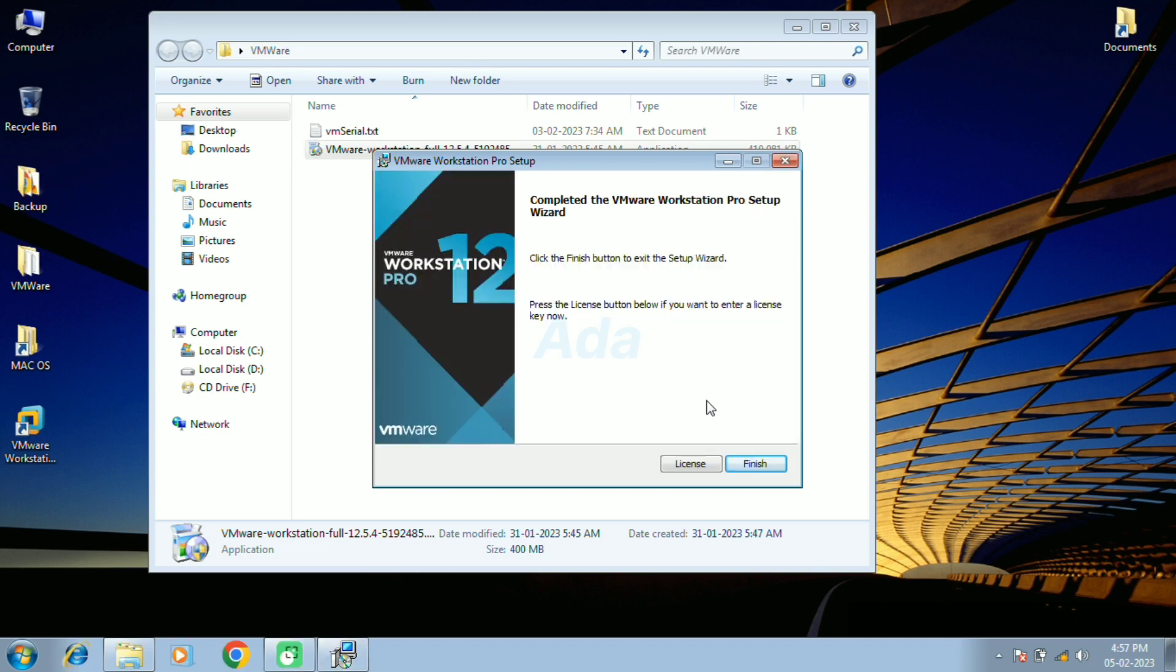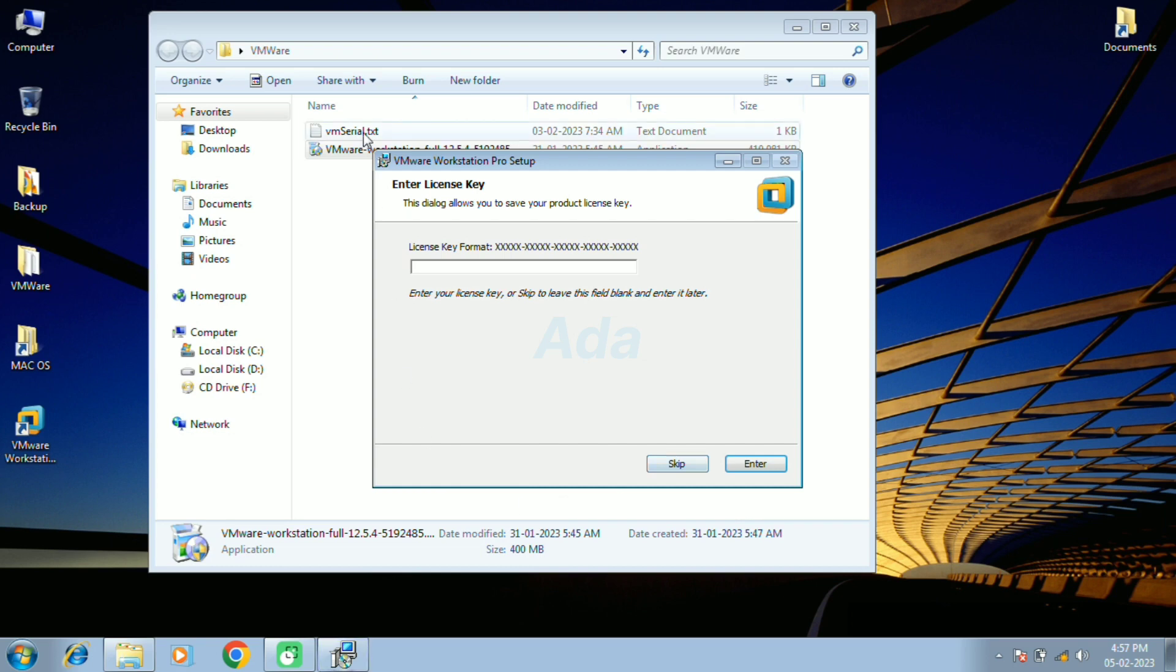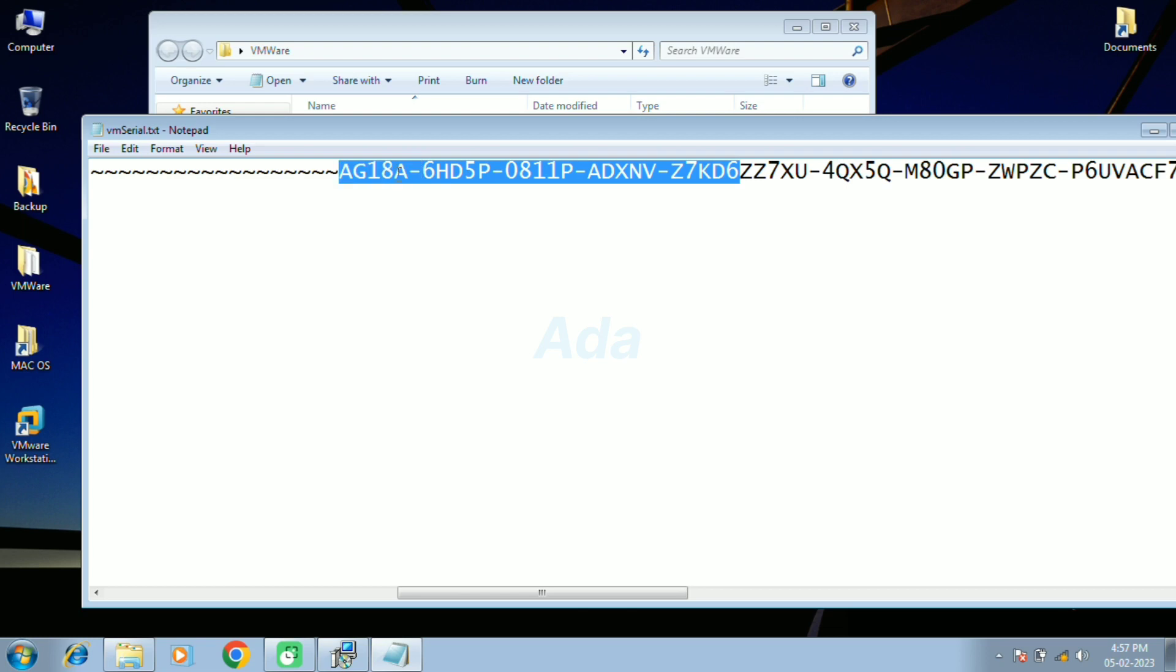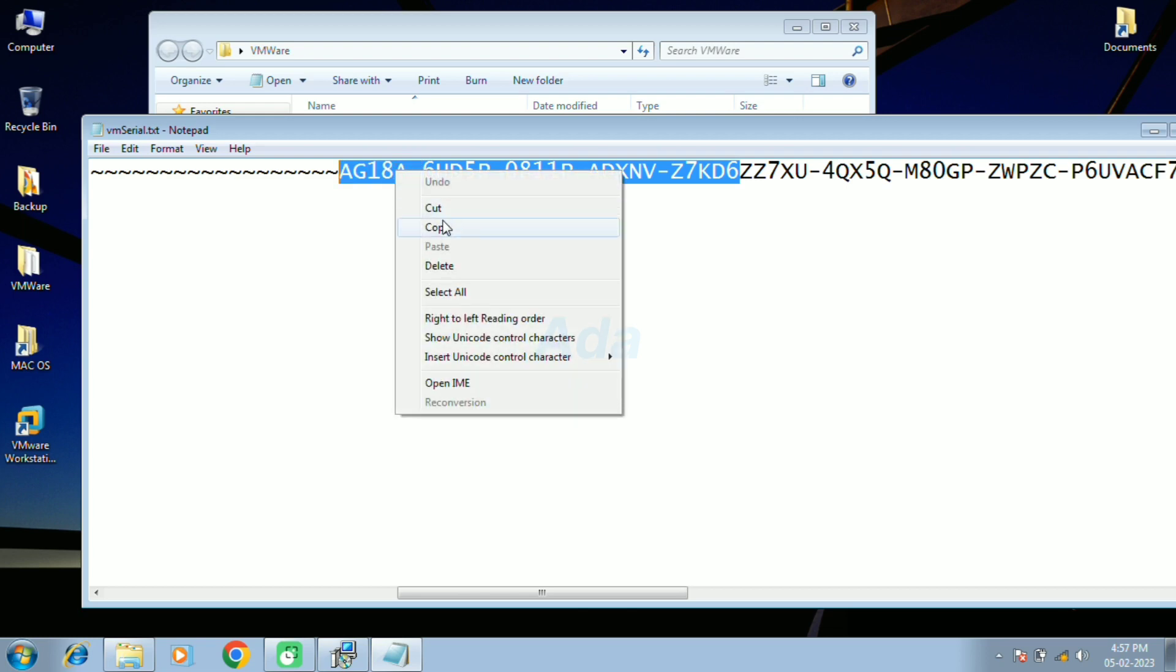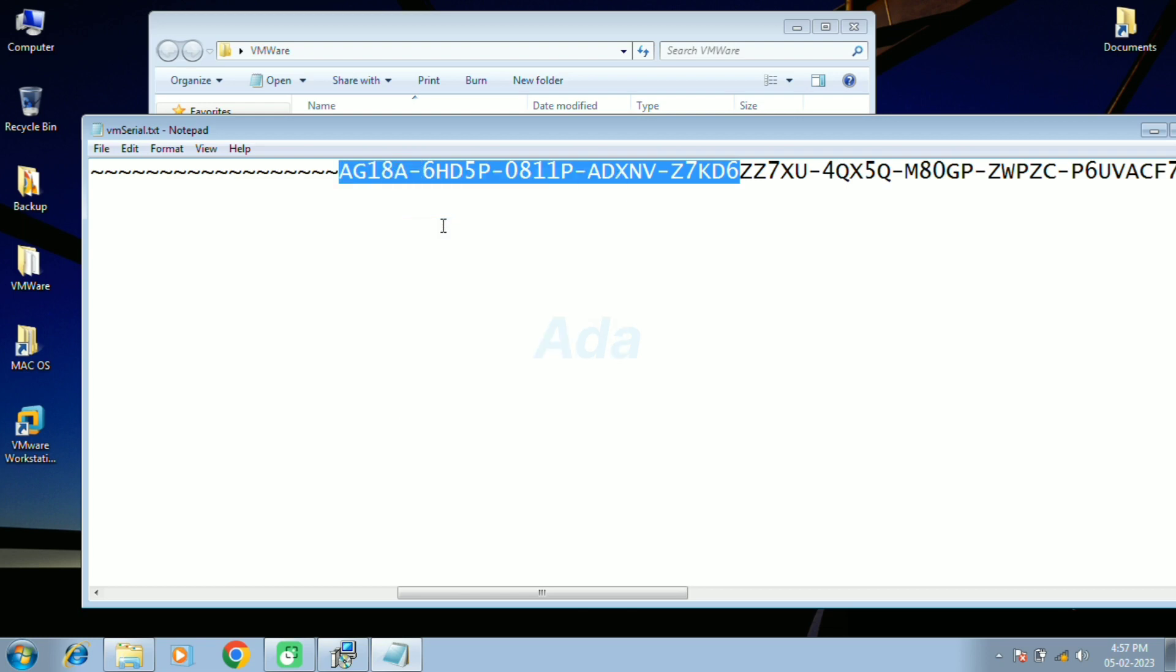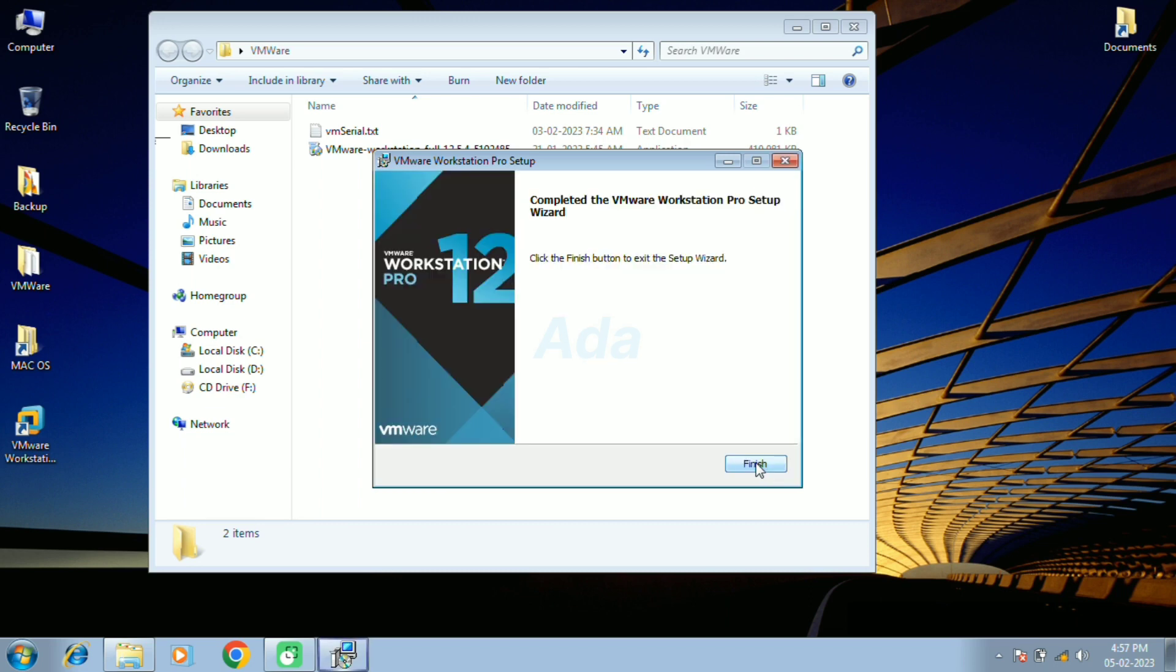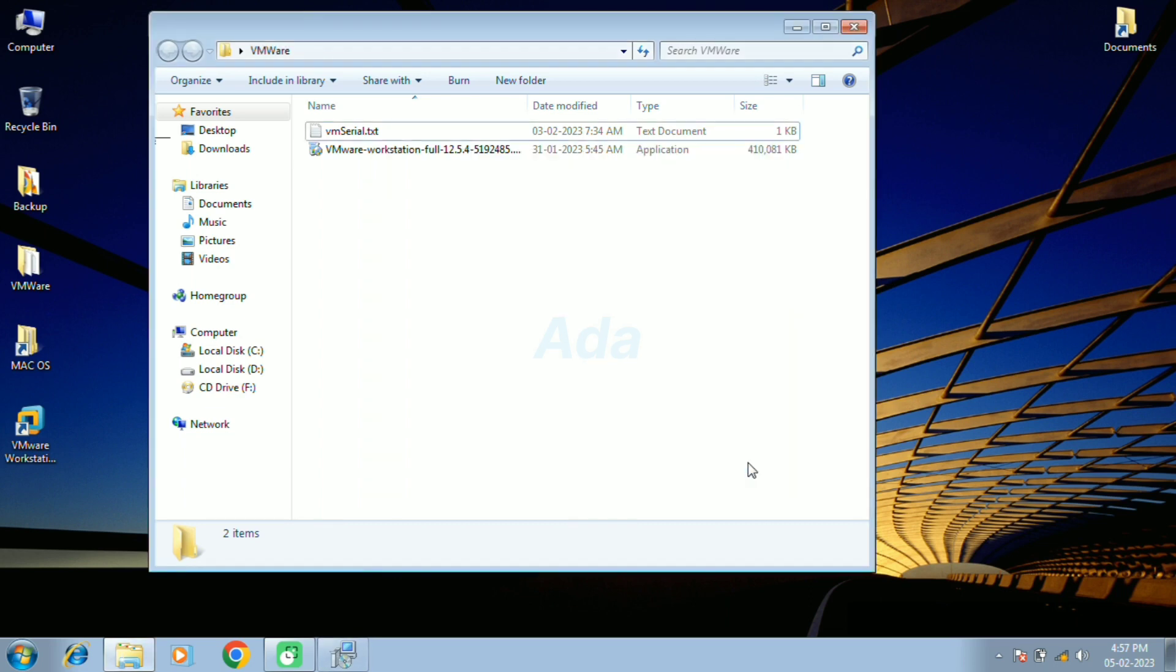Click on the license button to enter the license key. I already have a license key with me. Copy the license key and paste it in the installation window. Then click enter button. Then click finish button.